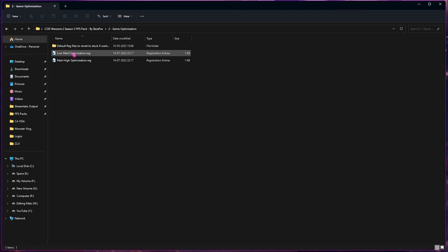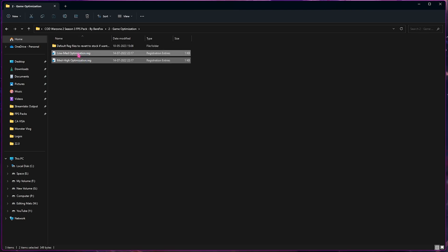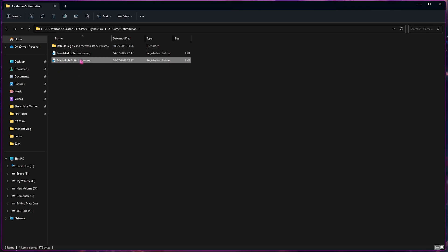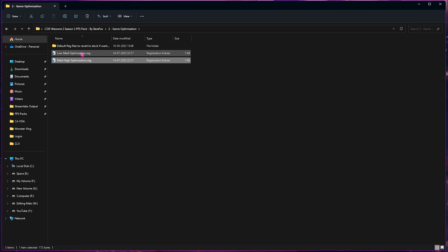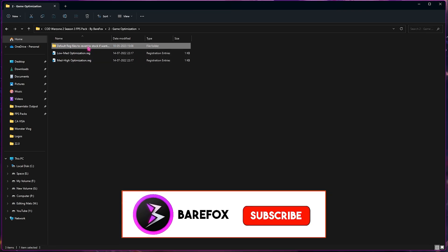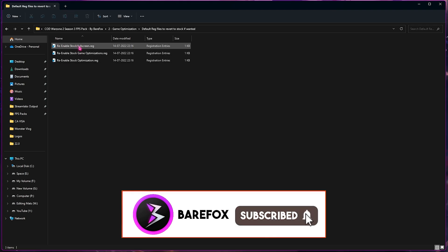Go to the Game Optimization folder. In here you will find two simple registries: Low Mid Optimization and Mid High Optimization. You need to leave your PC specs down in the comments below so I can reply which one you need to use. Once you know the registry file that you need to use, you can start using it right away. I have also left the default registry files, so if you don't like it, you can always revert it back to normal.